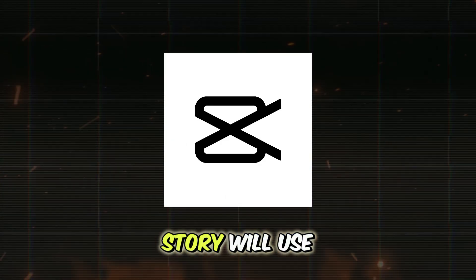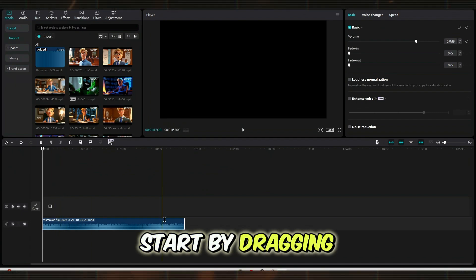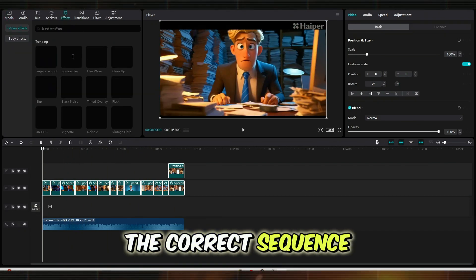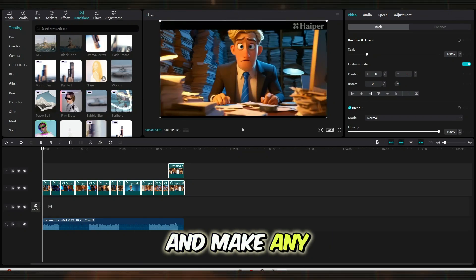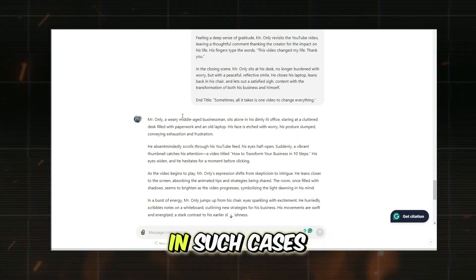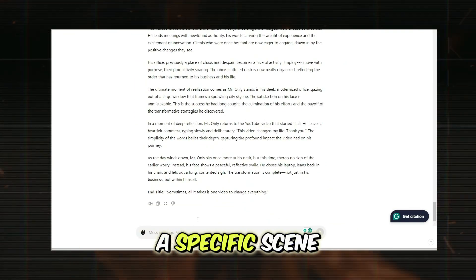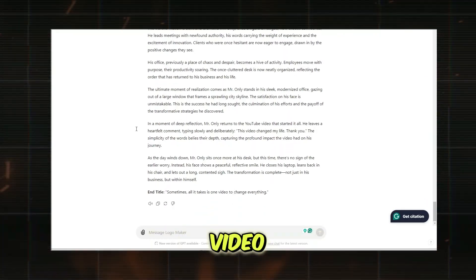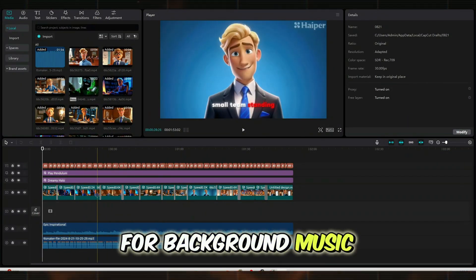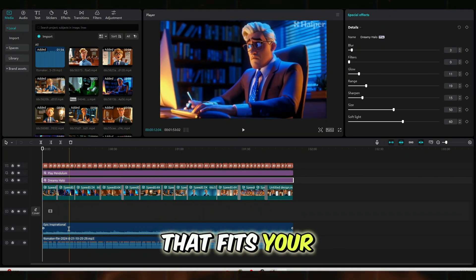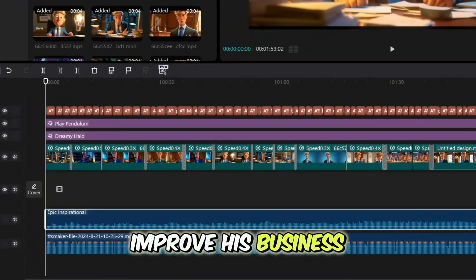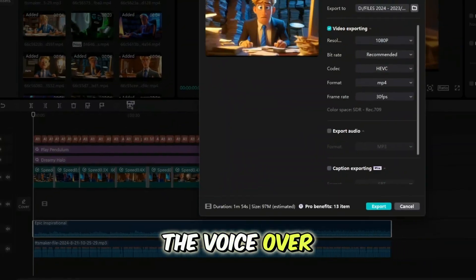To compile and edit your animated story, we'll use CapCut, one of my favorite editing tools since it's free and won't leave a dent in your wallet. Upload your voiceover and video files to CapCut. Start by dragging the voiceover to the timeline first, since this will guide you in adding the videos according to the story. Then, add each video clip in the correct sequence. After everything is in place, preview your work and make any necessary adjustments. Sometimes ChatGPT might not provide prompts for every scene — in such cases, you can create additional prompts yourself and ask Hyper AI to generate them, then add them to your project in CapCut. To enhance your video, feel free to add effects from CapCut's library. For background music, visit YouTube Audio Library, search for a genre or cultural theme that fits your story, and download the music. I chose an inspirational song for my story since it's about Mr. Only finding inspiration to improve his business. Add the music to CapCut, reduce the volume to balance with the voiceover, and then export your final video.